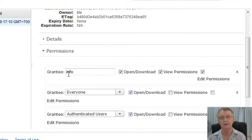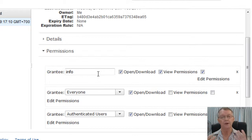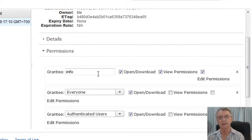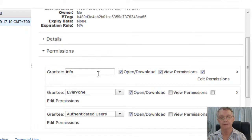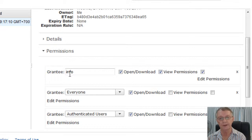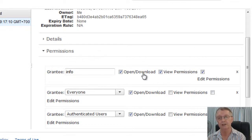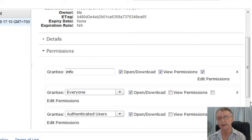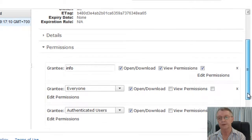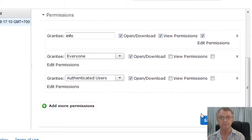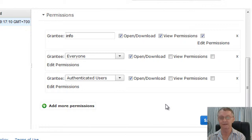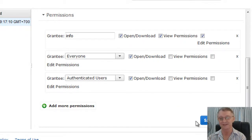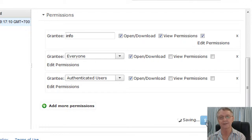And then come down further and click Authenticated Users and click Open Download. Now, by the way, the info may not be info in your case. It will be whatever your email address prefix is, as was info.wet.ticeofmagic. So that is you. So you have you in the first one, then everyone, you will have view permissions and open download. Everyone under the permissions can open and download. And authenticated users can open and download. So once you've done those, and again, don't ask me why. This is technical. And I've told you before, I'm not technical. I just follow instructions from the expert.